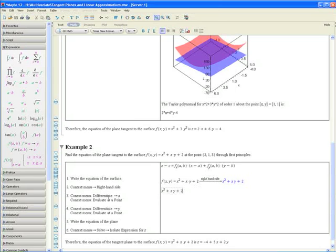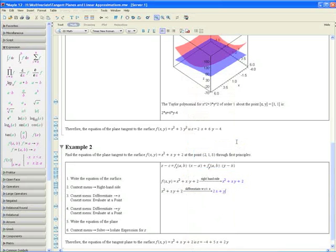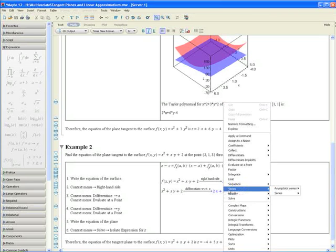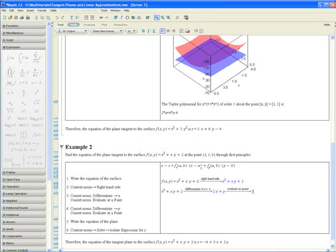Step 3. Using the context menu, differentiate the right-hand side of the function with respect to x. Now in order to obtain fx(a, b), simply apply the context menu again and evaluate at a point, which in our case would be x equals 2 and y equals 1. Hit OK. We see that the derivative with respect to x evaluated at that point is equal to 5.